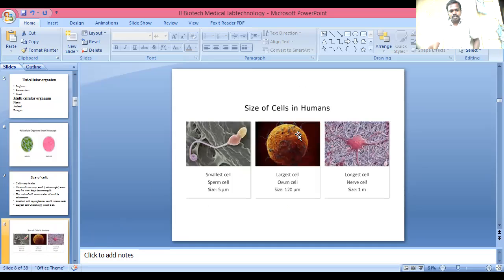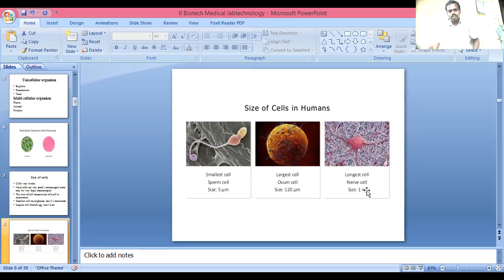Size of cells in humans: the smallest cell is the thrombocyte (platelet) at 5 micrometers. The largest among typical cells are sperm cells at 120 micrometers. The longest cell is the nerve cell, at up to 1 meter in length.